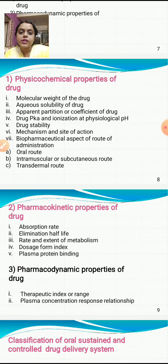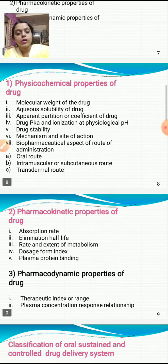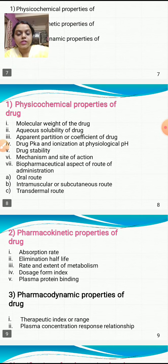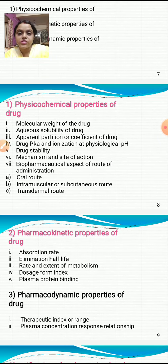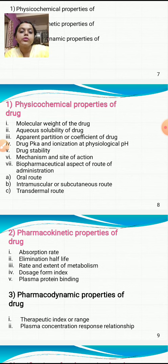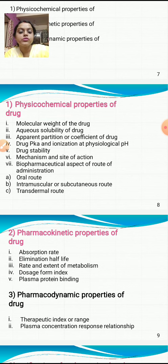The biopharmaceutical aspects of route of administration are of three types: the oral route, the intramuscular or subcutaneous route, and the transdermal route. In subsequent NDDS classes, these routes will be covered in much greater detail.